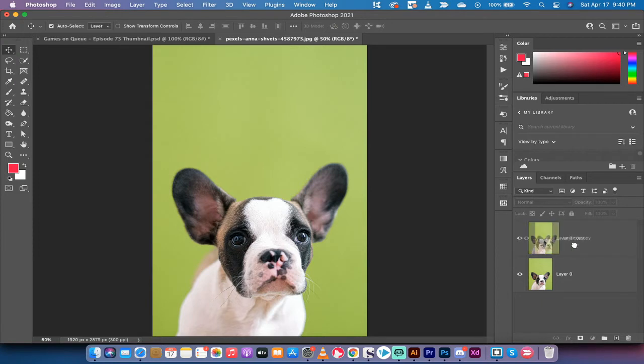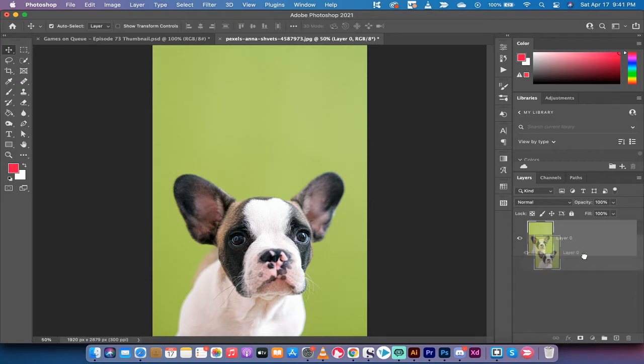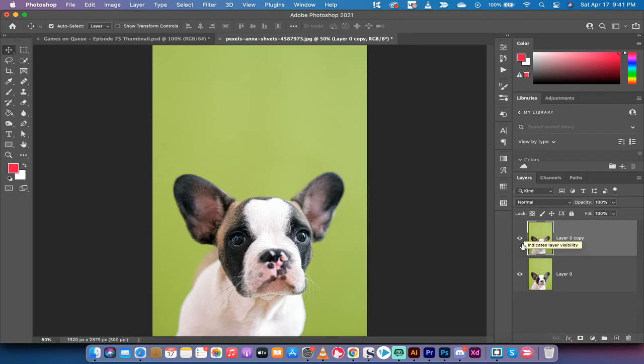So I'm just going to go ahead and delete this layer. We're going to start from scratch. Here is the original image of the puppy dog. The first step is you want to take this image and drag and drop it on the plus icon at the bottom right. This creates a duplicate layer and it allows us to compare and contrast the effects after we're done.